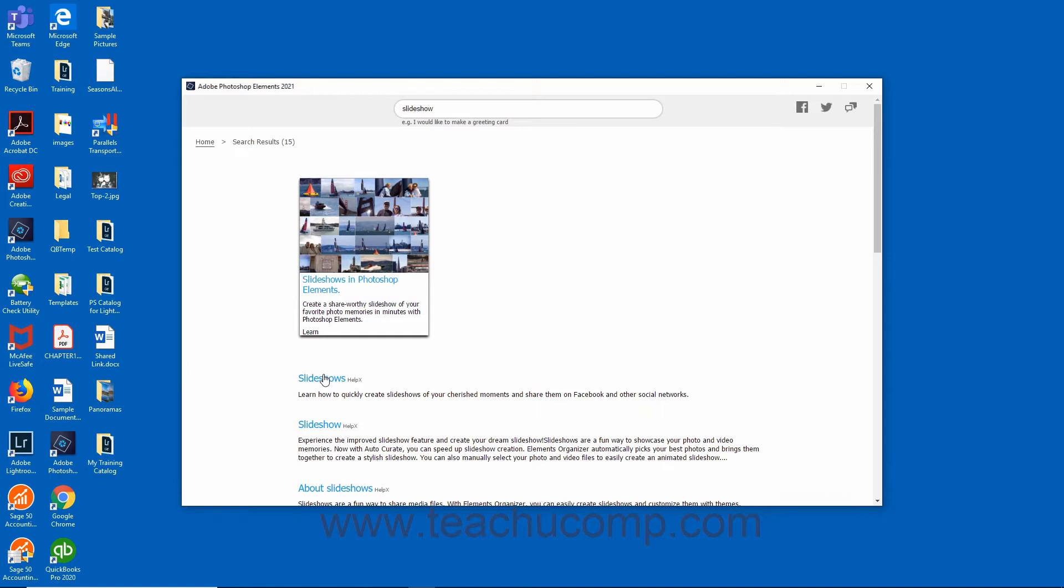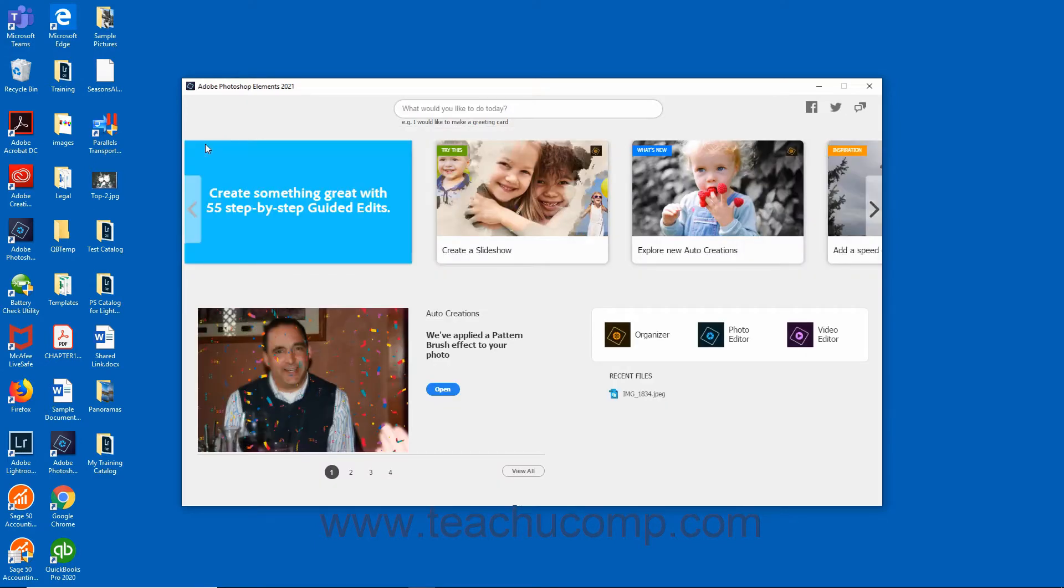To return home in the home screen, click the Home link in the breadcrumbs area that appears in the upper left corner of the screen.